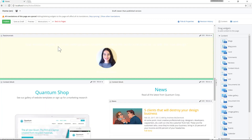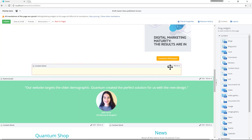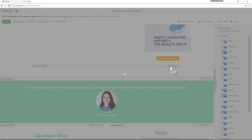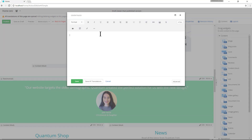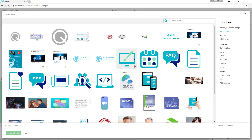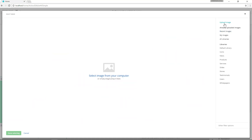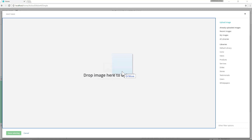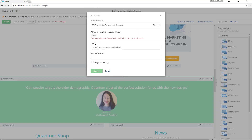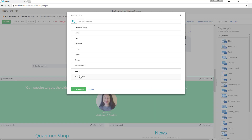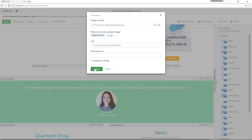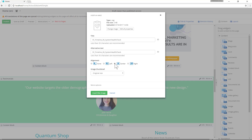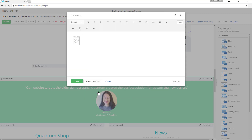I have a new content block. Let's add an image — we can upload our own SVG image and select the library. Now that our SVG image is inside of our content block, we'll center it.